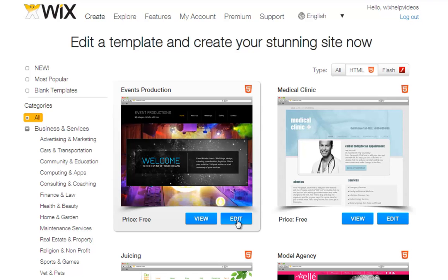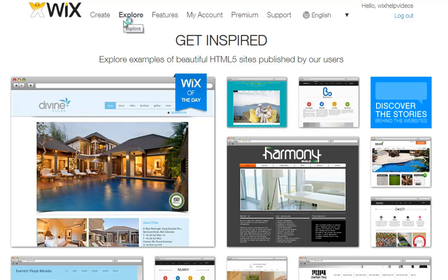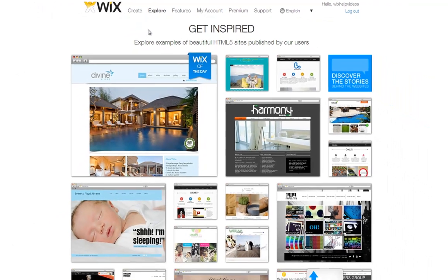Keep in mind, if you want to use one of our templates, you will need to choose from our Create page and not the Explore page. Explore are sites that are made by Wix users, and they are to give you ideas and inspiration. These websites are not templates, and you will not be able to use them.